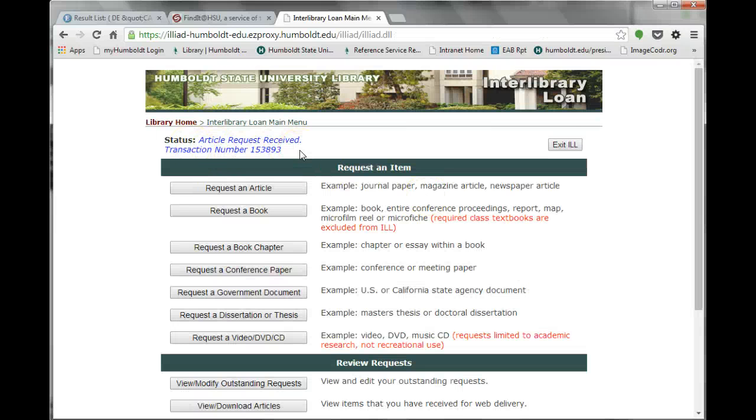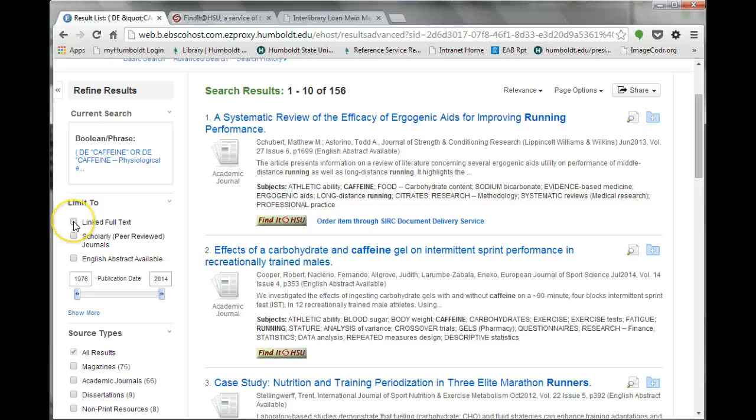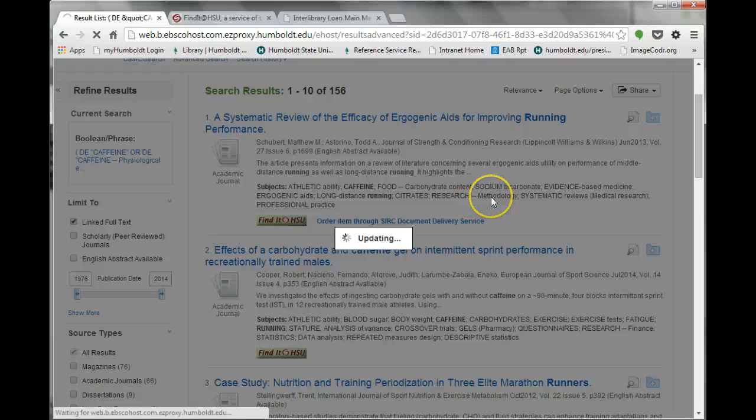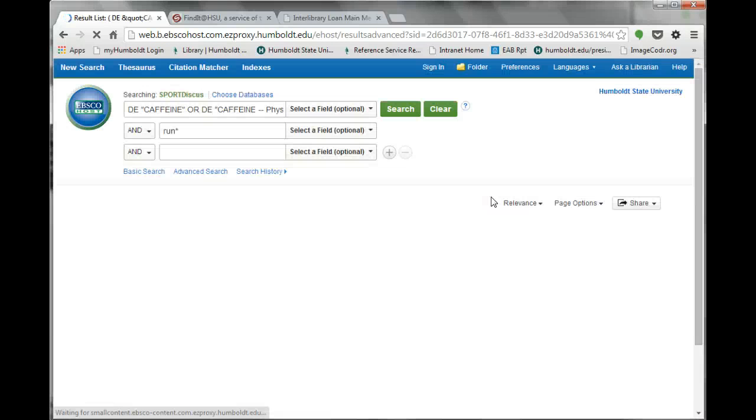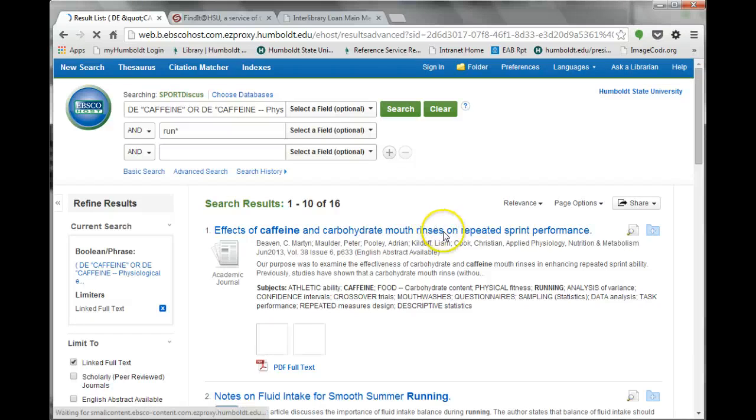The simplest way to obtain a full text copy of an article in SportDiscus is to limit your search results to linked full text, which only reveals articles with full text links within the database. Note that many relevant results are eliminated when you select this option. It can be a mistake to ignore all of those other articles.